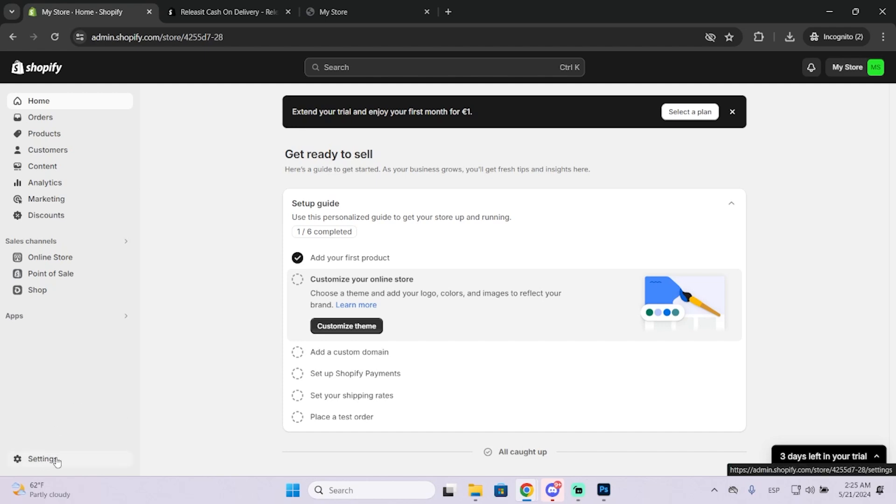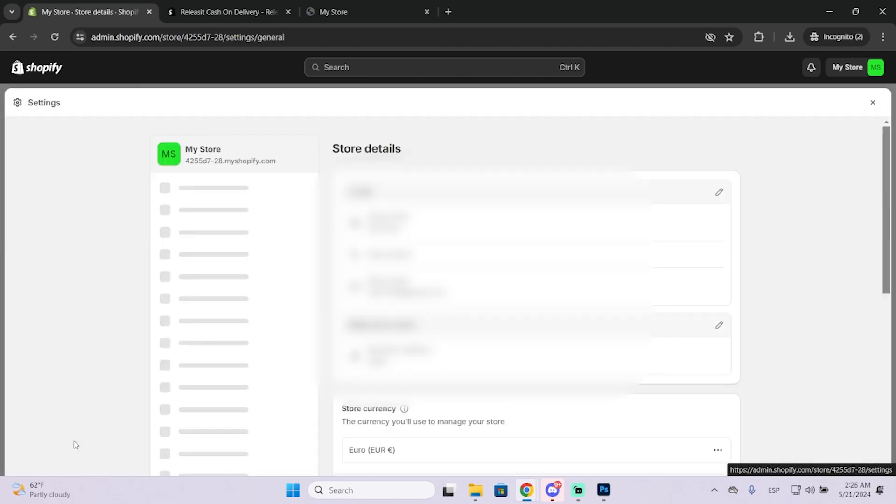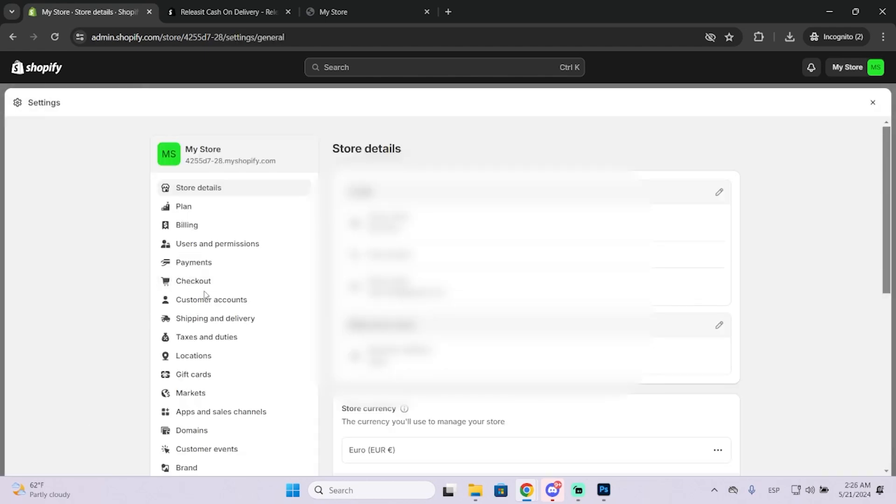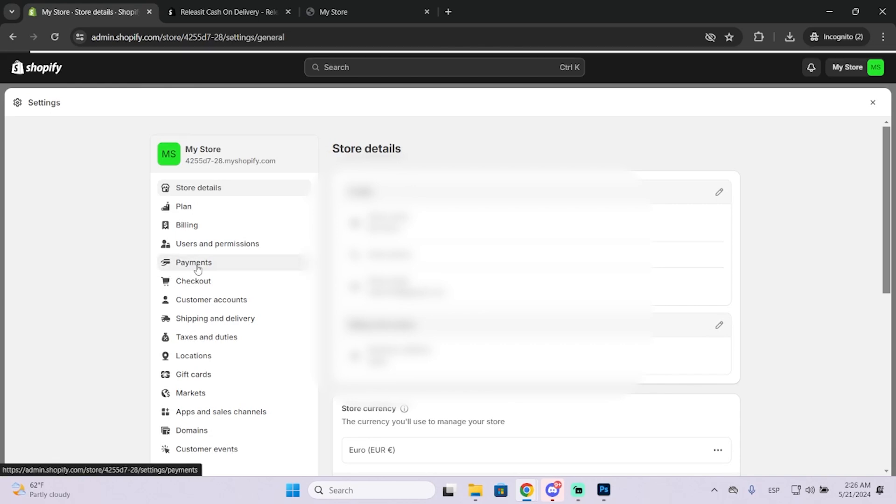First thing you need to do is go into settings, then go to payments.